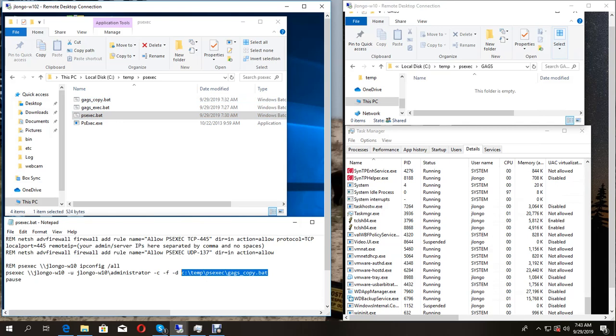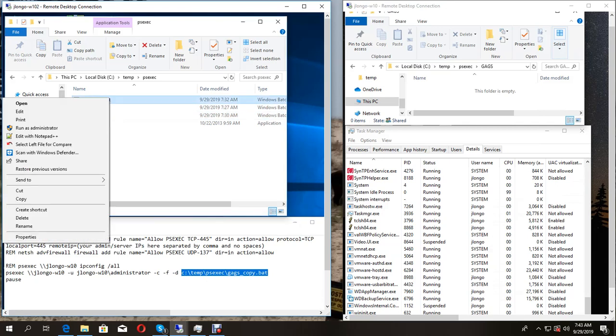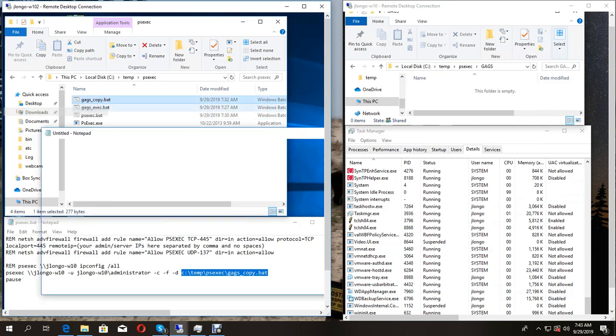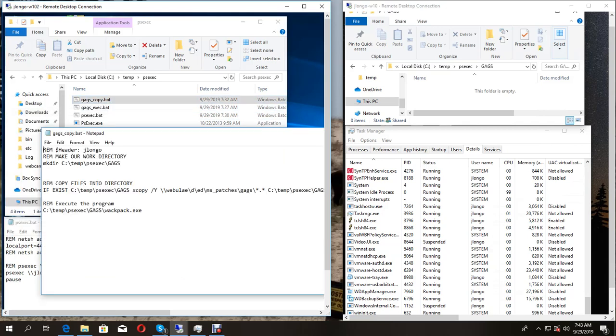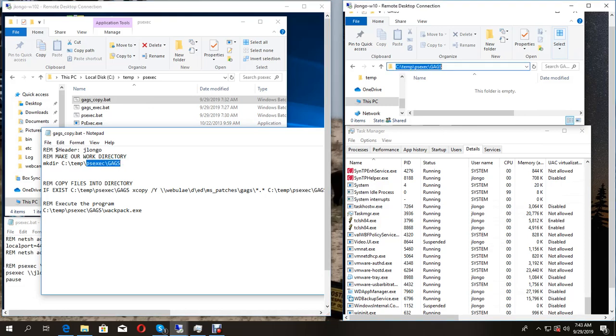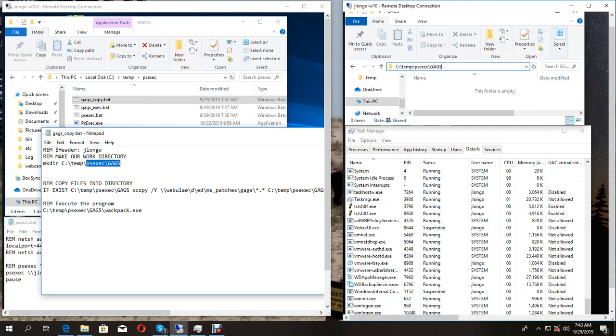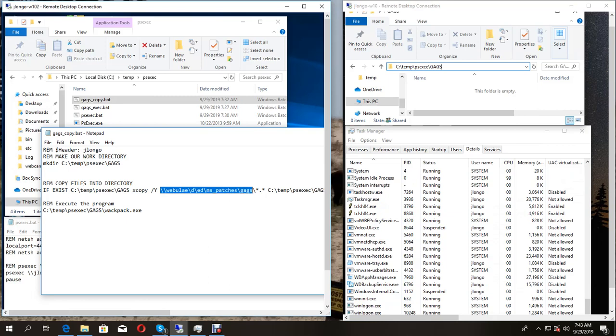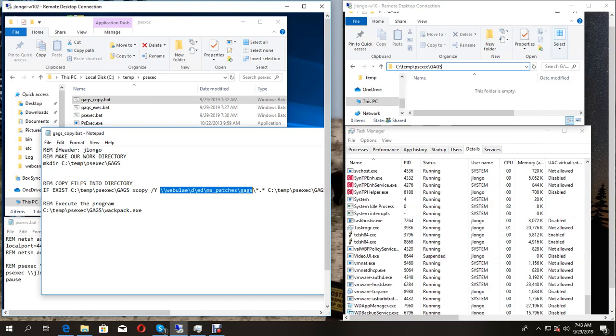gags_copy.bat is going to go to the remote machine and create a gags folder if it does not exist. It does exist because I've run this already. It's going to copy everything from this gags folder on a remote virtual drive onto that gags folder.